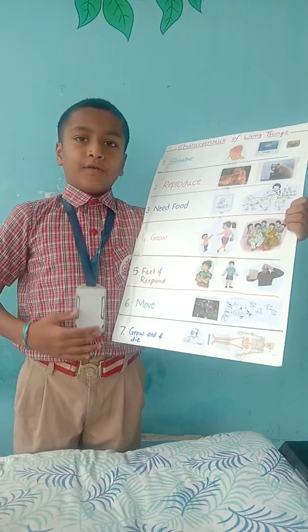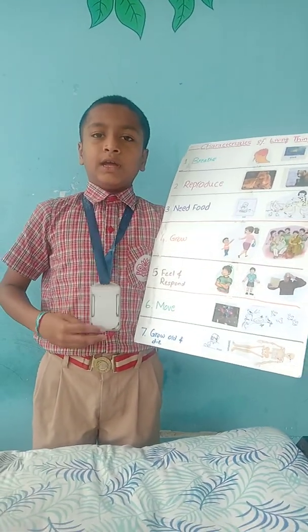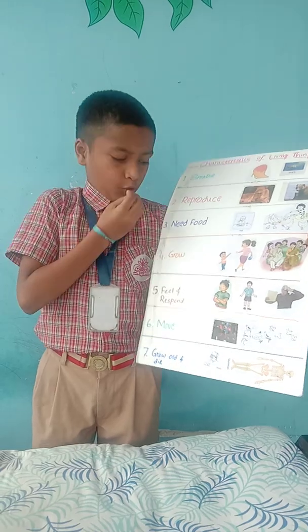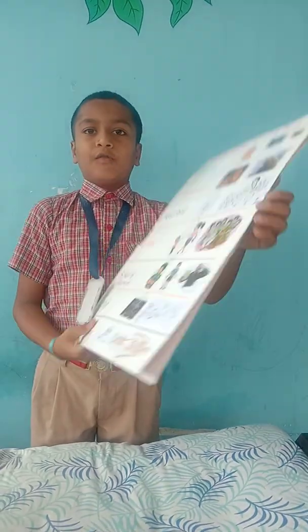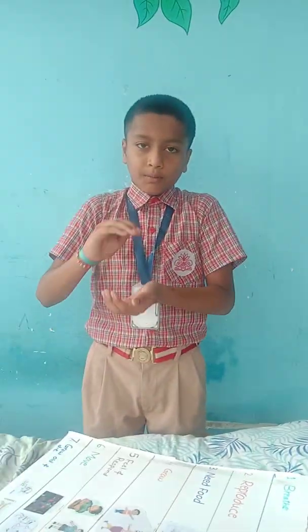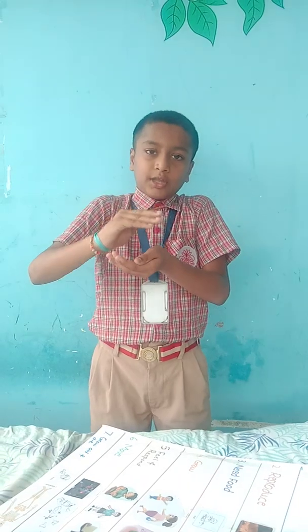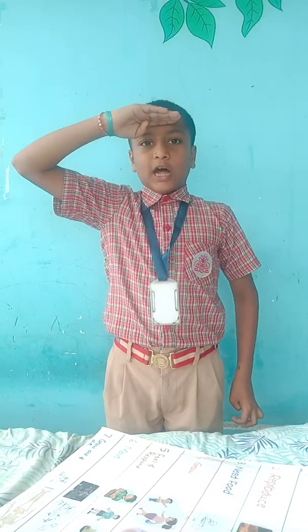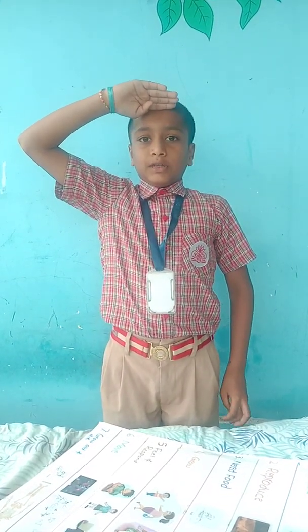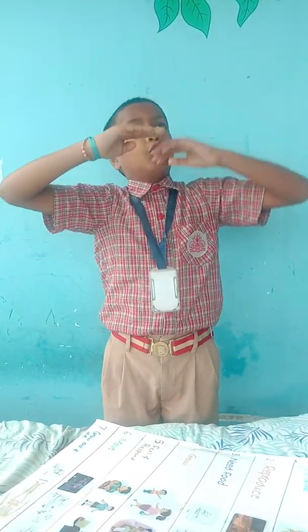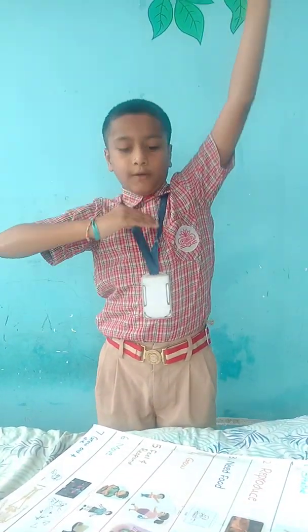Third, when we are hungry we need food. Fourth, grow. When I was born I was a baby. Then see my height — I became big. Then I will grow further.